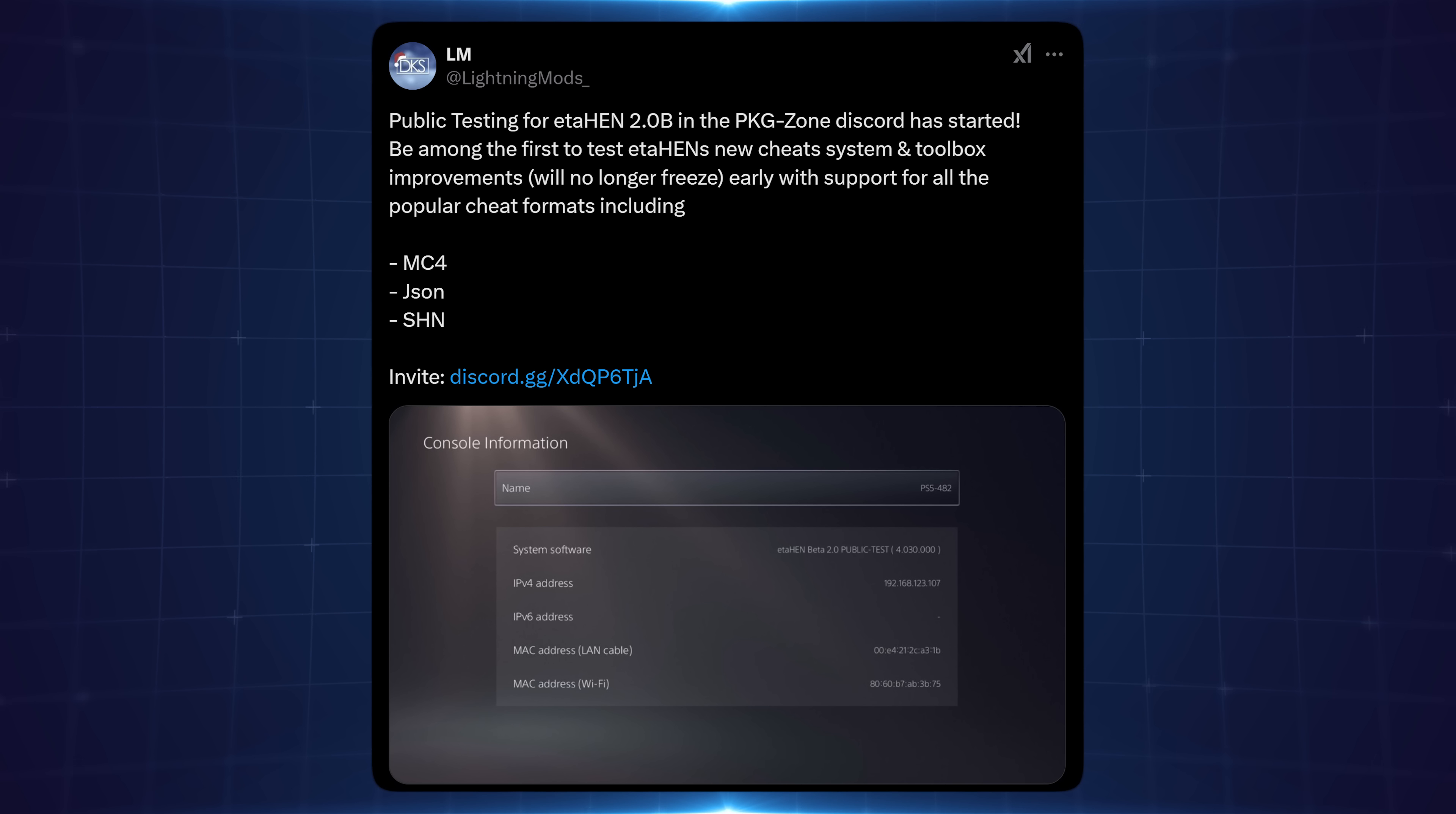Lightning Mods has released a new public beta test of ETA Hen version 2.0b, mainly to test the new cheat system that has been added in this version. He says in this post on X that public testing for ETA Hen 2.0b in the Package Zone Discord has started, be among the first to test ETA Hen's new cheat system and toolbox improvements, will no longer freeze early with support for all the popular cheat formats including MC4, JSON and SHN cheat formats.